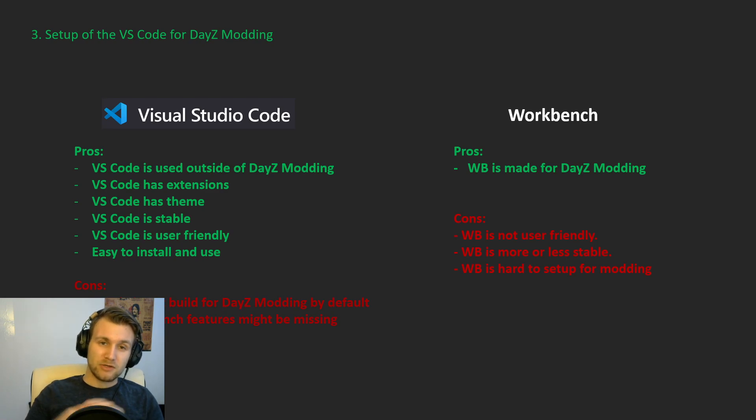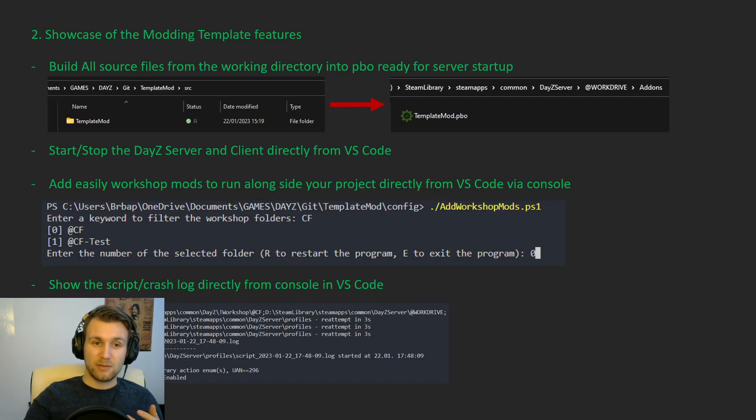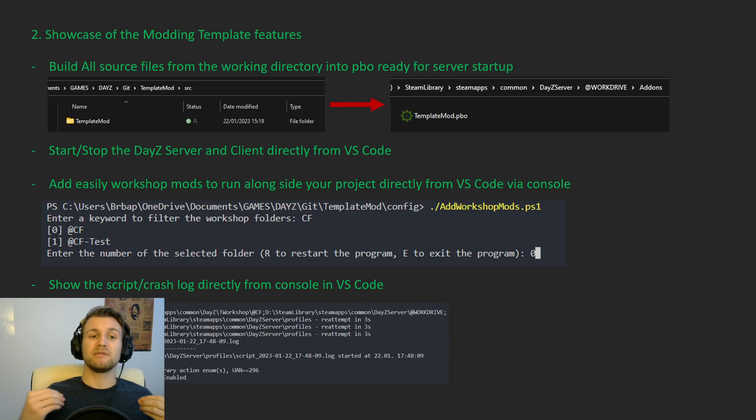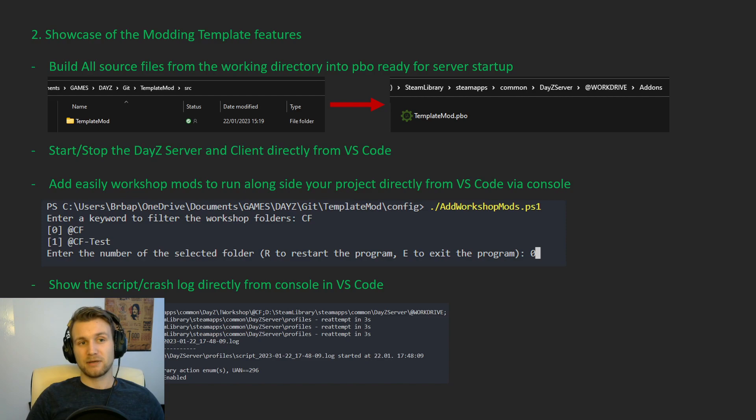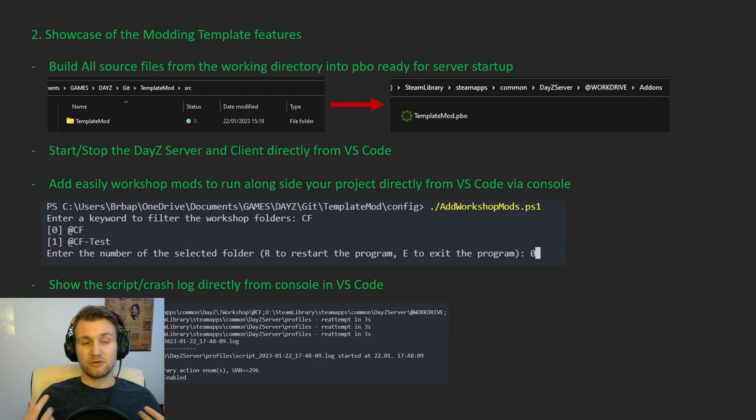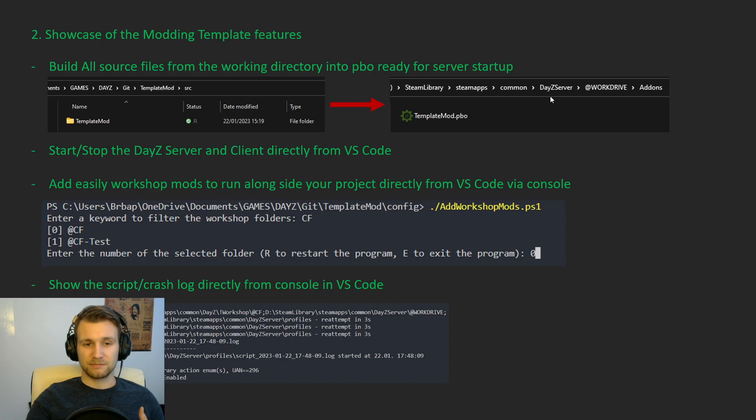So I'm going to show now the features of my actual template, which you can find also in the workbench, but that can be very useful in VS Code. So with my template, you have scripts that allow you to build directly all your source directories in PBOs on your DayZ server.